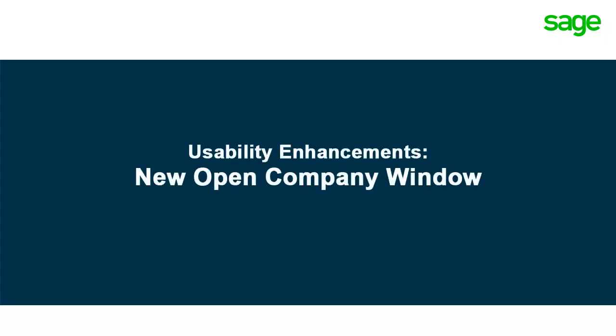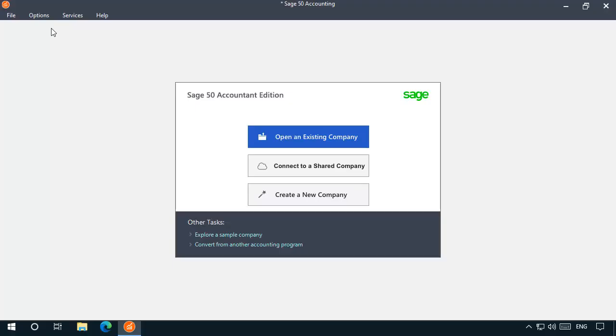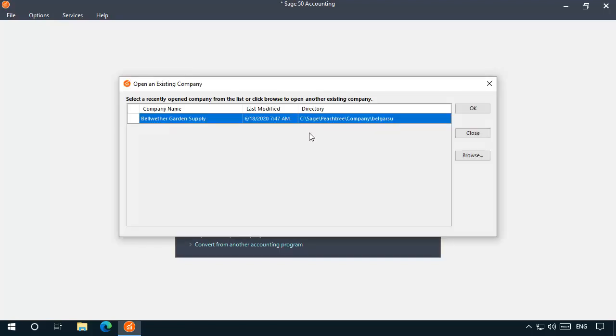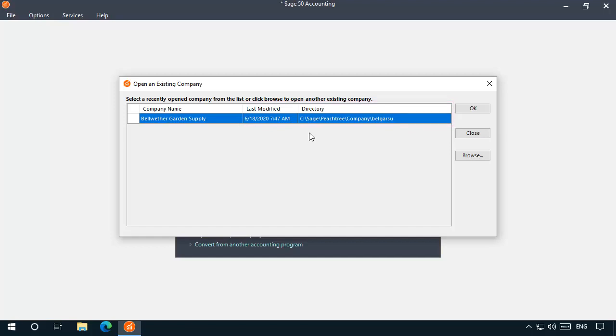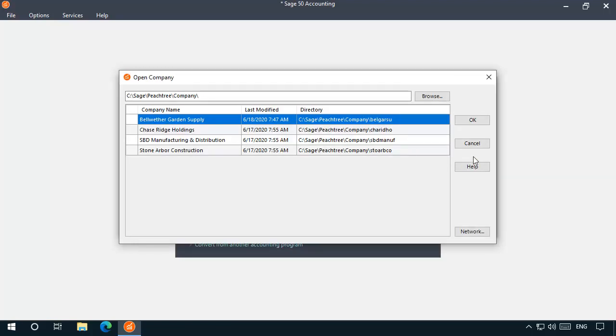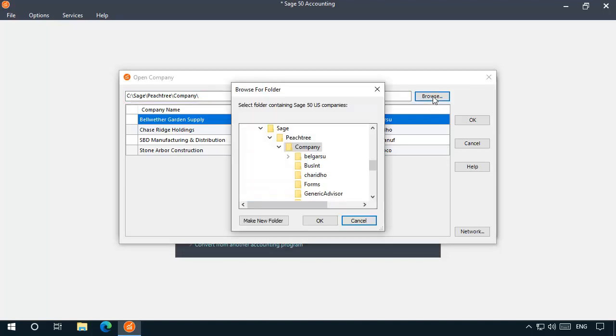Other enhancements that make Sage 50 easier to use include an updated Open an Existing Company window. This window offers more precise last modified timestamps and full company folder paths, so you can easily determine which recently opened dataset you want to work in. Click Browse to open the new Open Company window and view all of the company datasets currently located in your datapath. By default, the location of your datapath displays at the top of the window. Click Browse to browse to other locations that may contain company dataset folders.